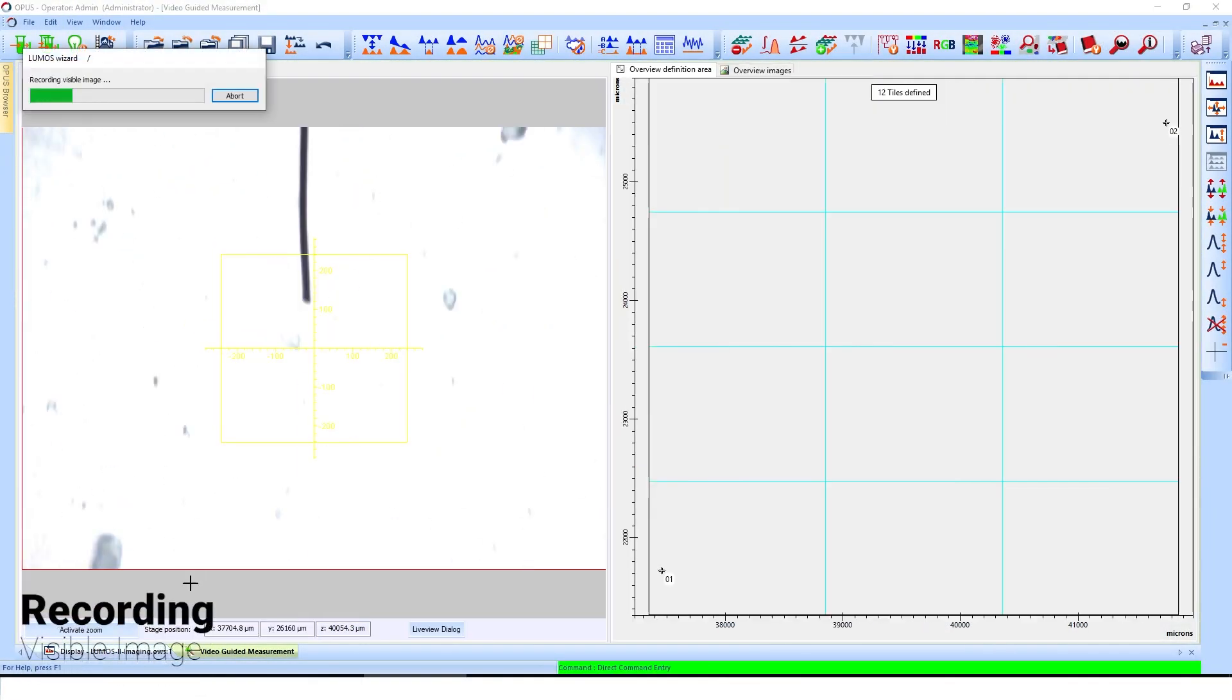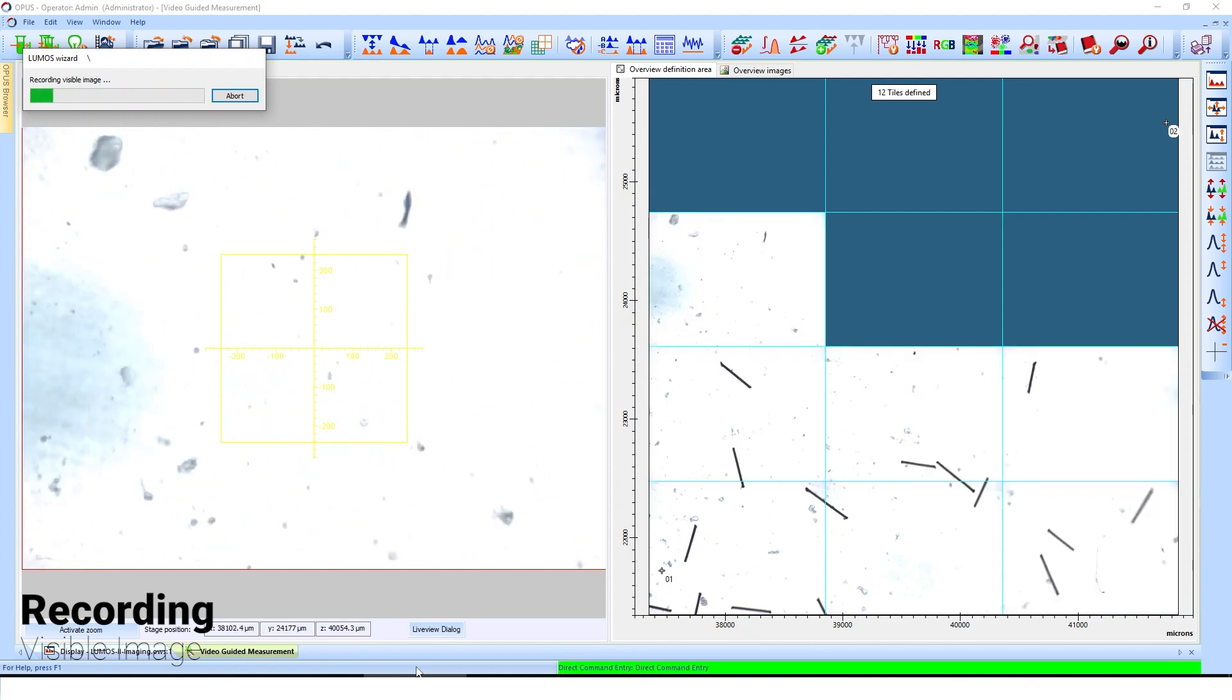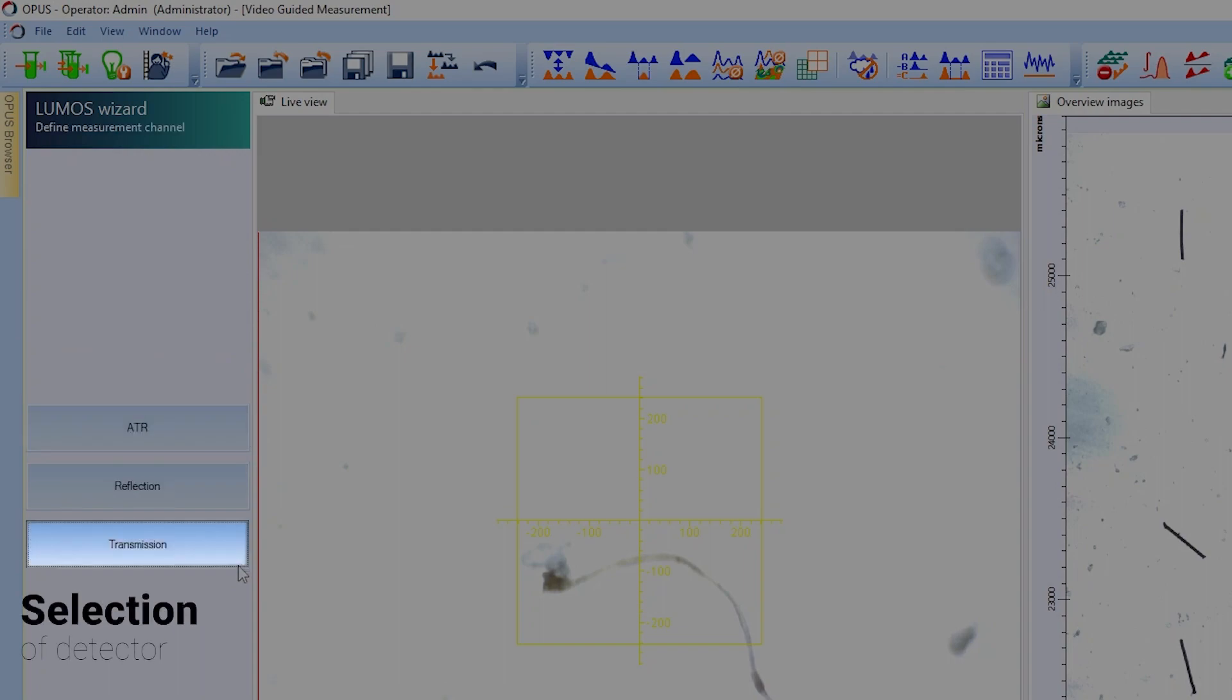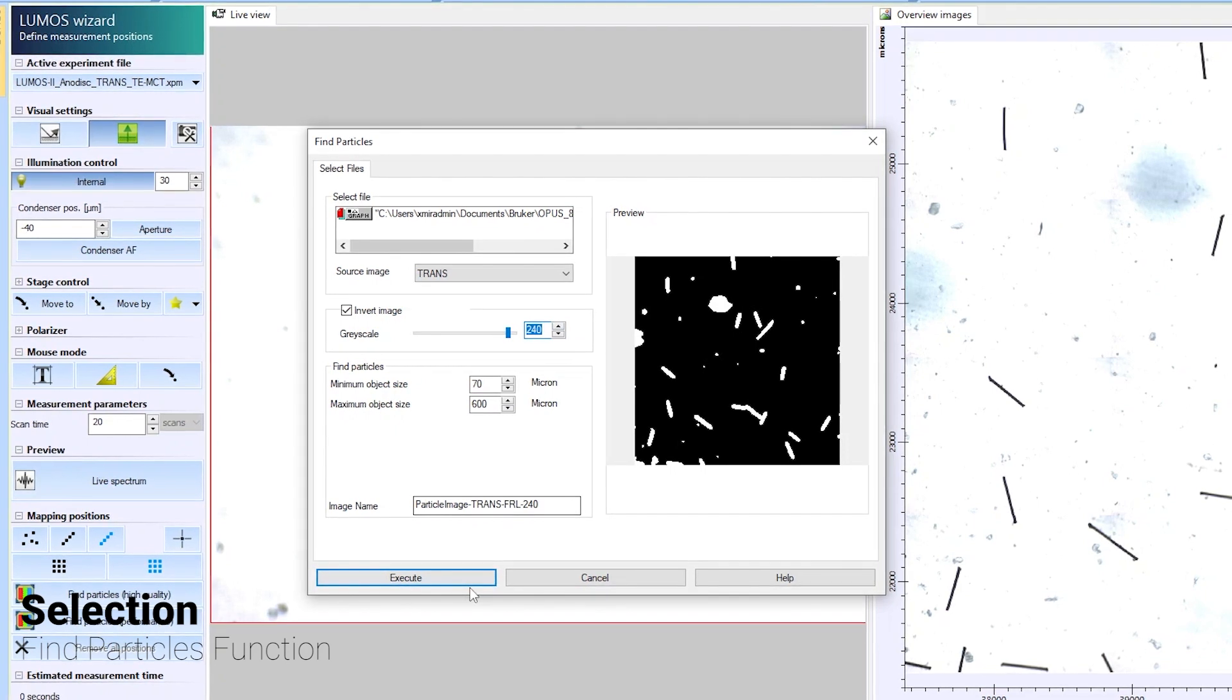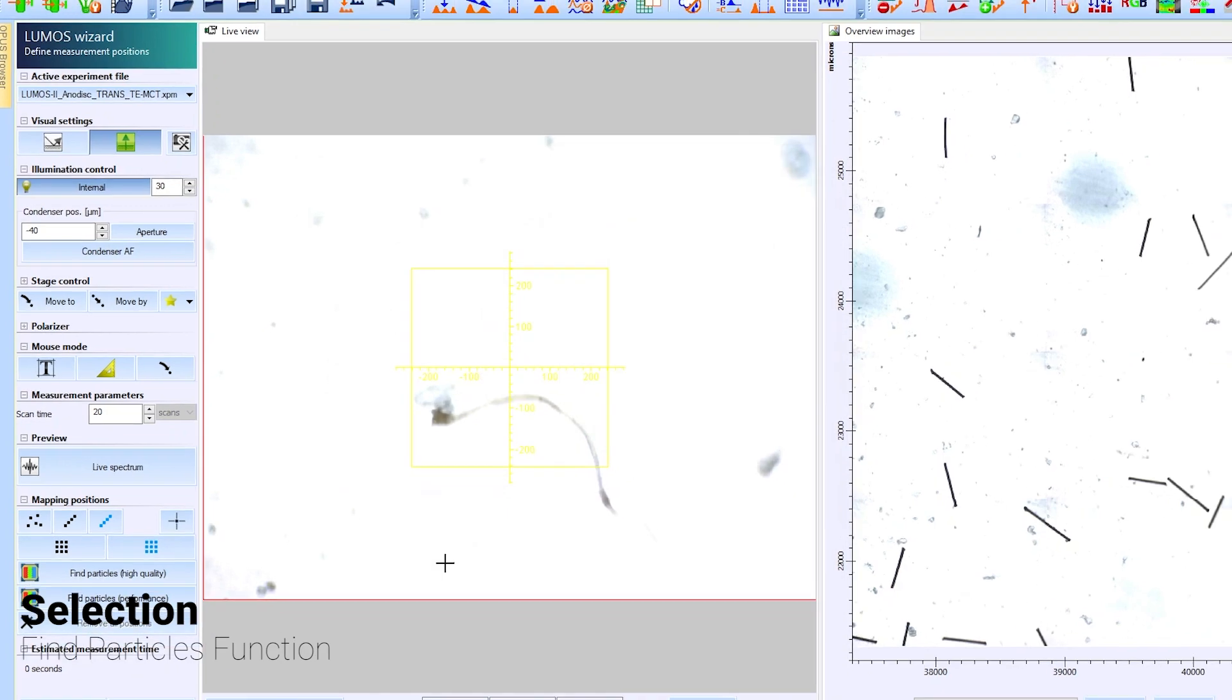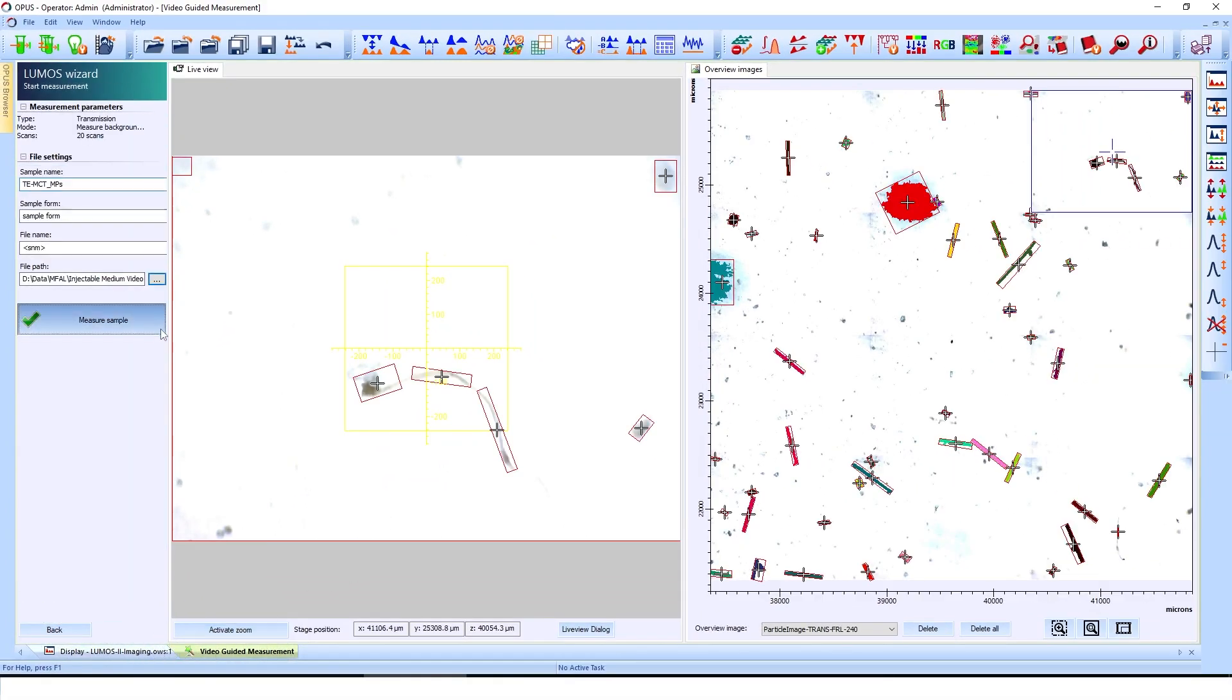We begin by capturing a visible image of the sample's region of interest. This could be any size, even the whole filter. Next, we select a single detector in transmission mode and use the Find Particle function. Particles on the filter are then detected based on the visual image. This assigns an FTIR measurement point to each particle fully automatically. With one more click, we then start the analysis.